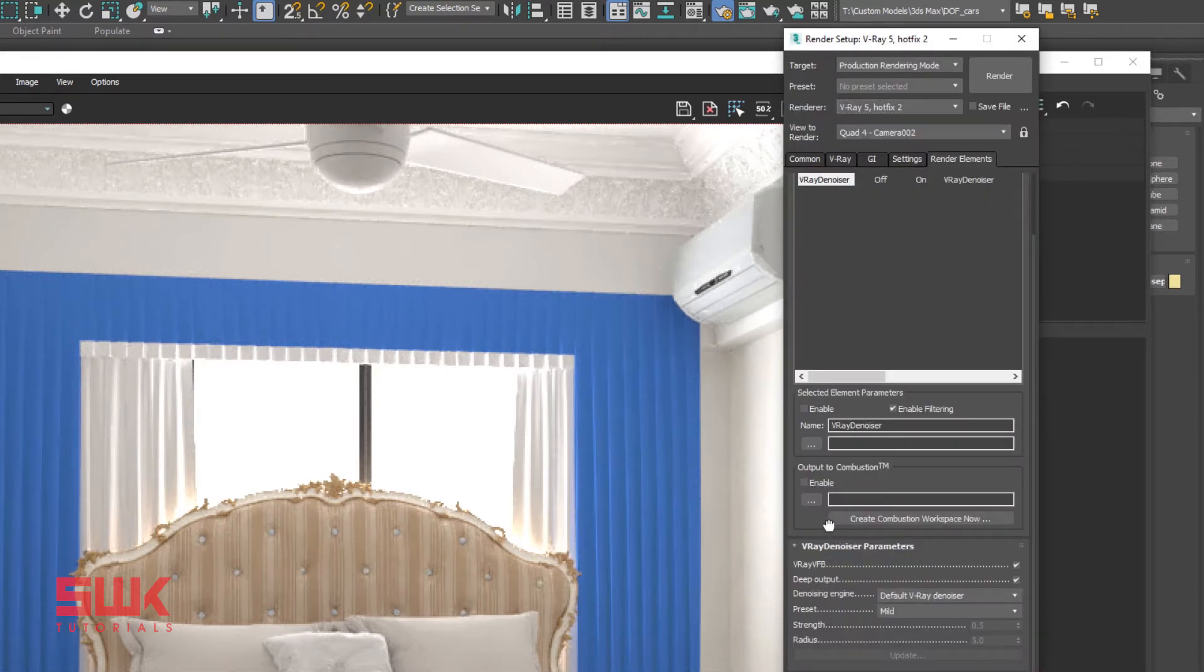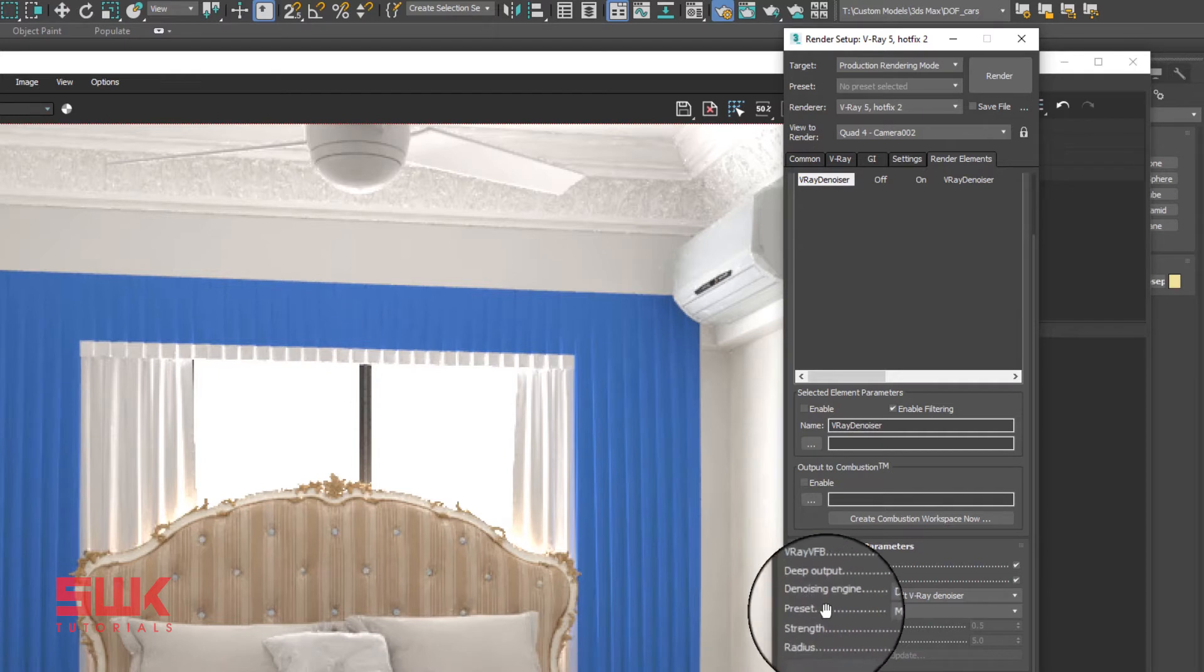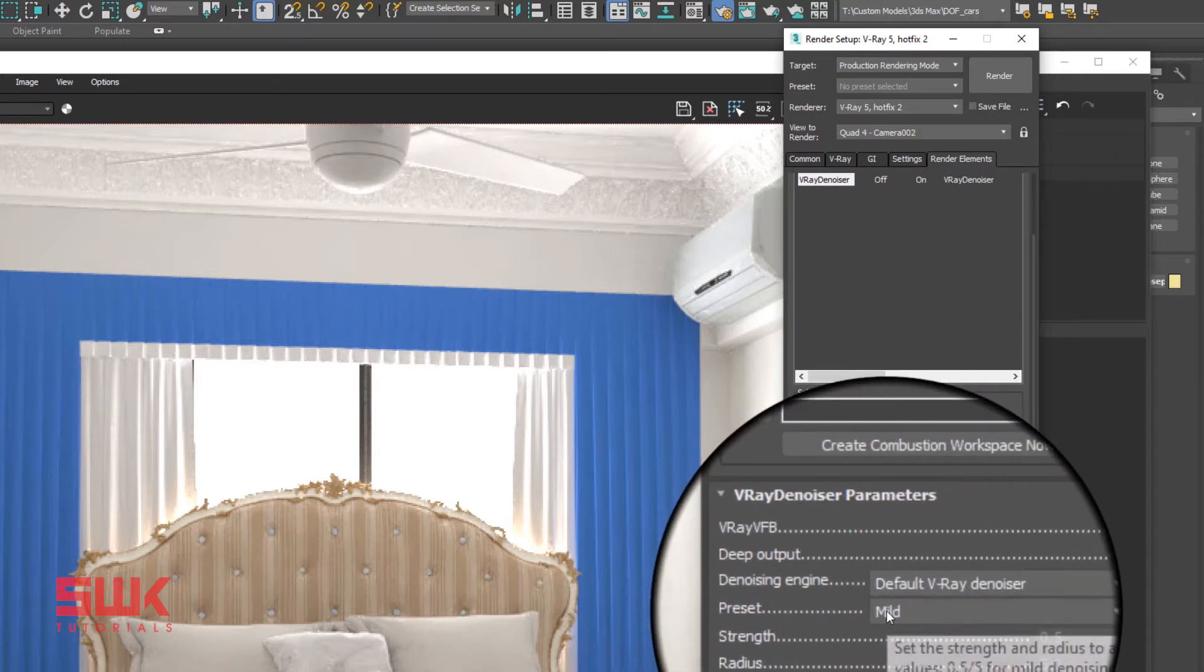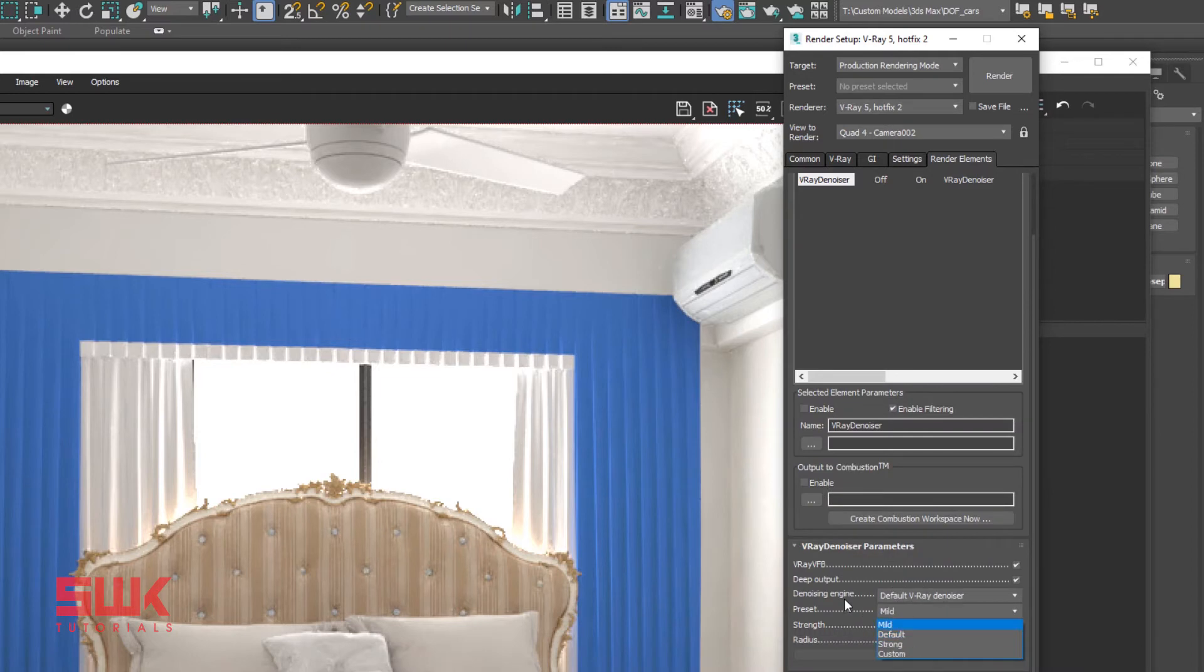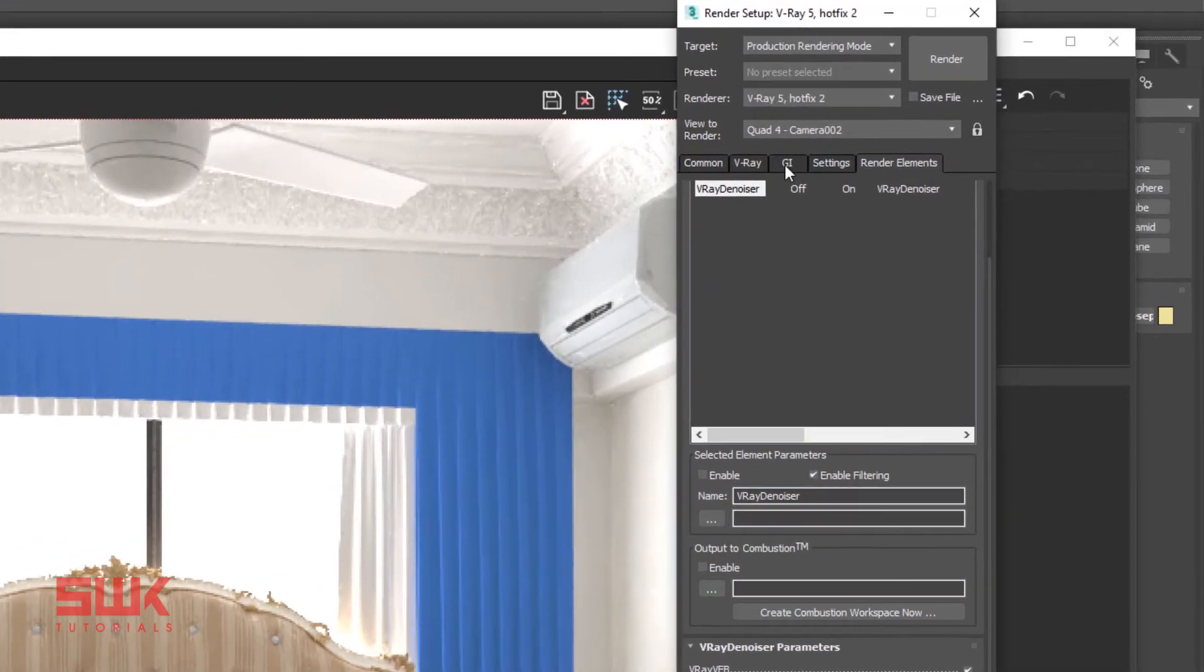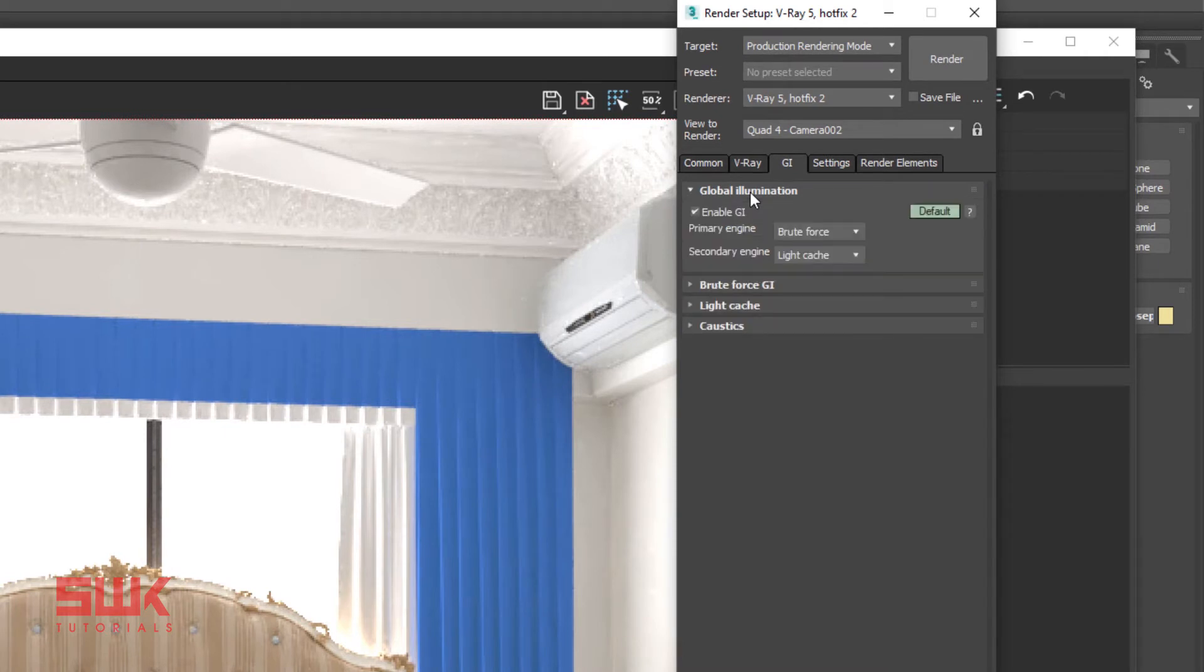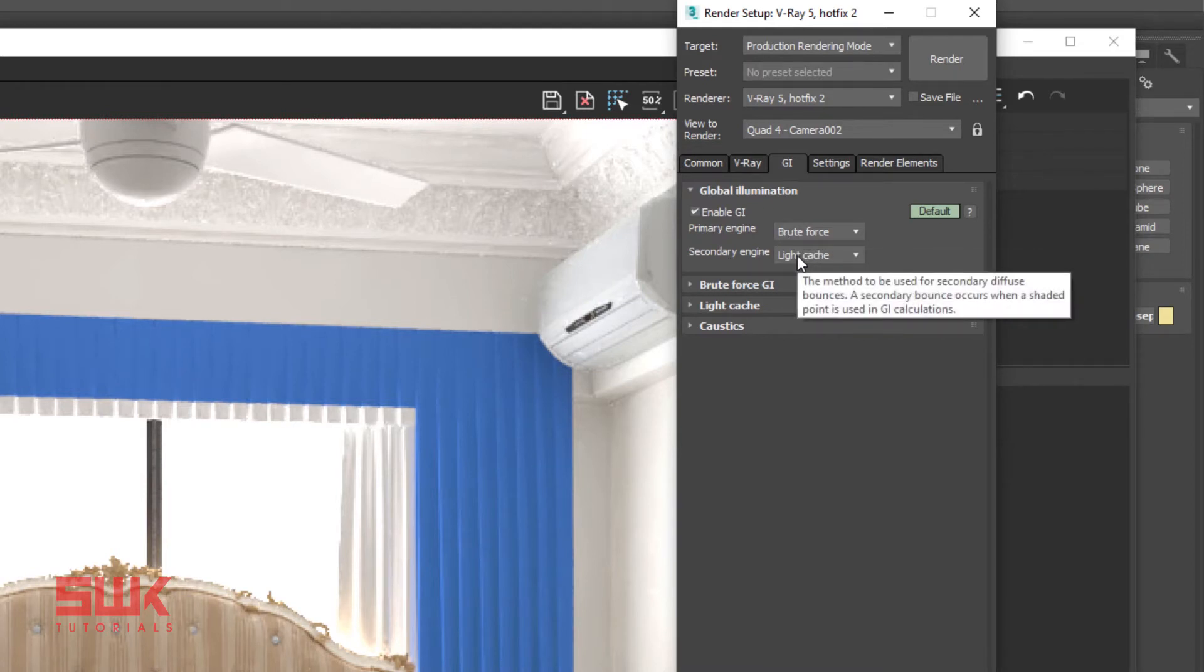Since we are rendering high resolution images, so I keep the mild preset, which is less smooth than the default preset. Next click GI tab. Open Global Illuminations rollout. Make sure your primary engine is set to Brute Force and your secondary engine is set to Light Cache.